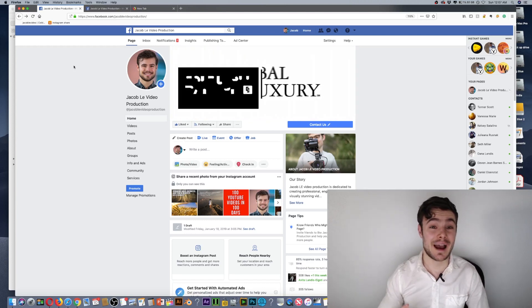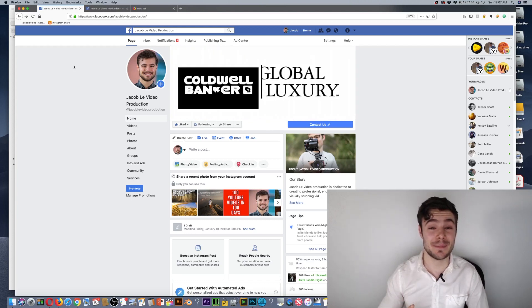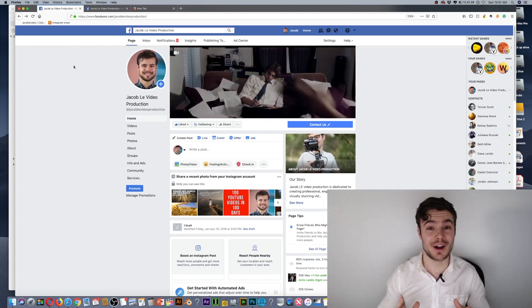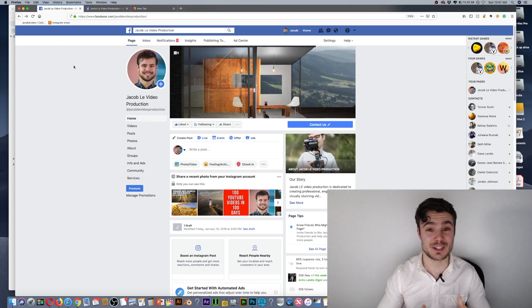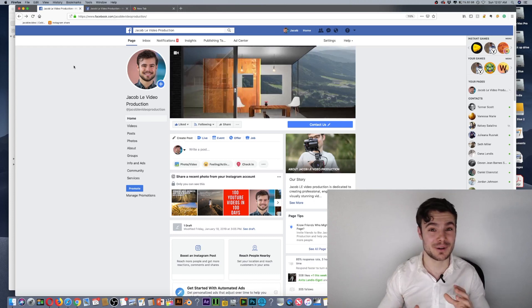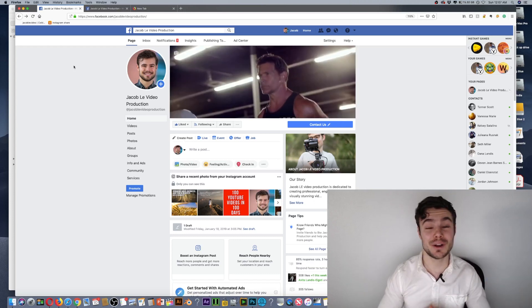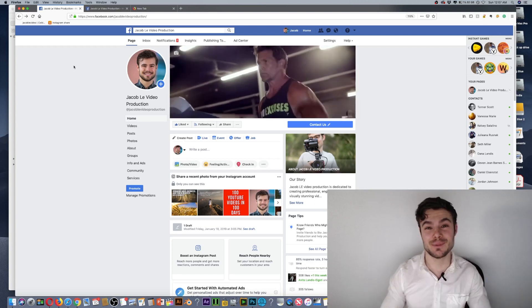I'm going to show you how to set up a vanity URL on your Facebook business page. That basically just means your own custom URL.